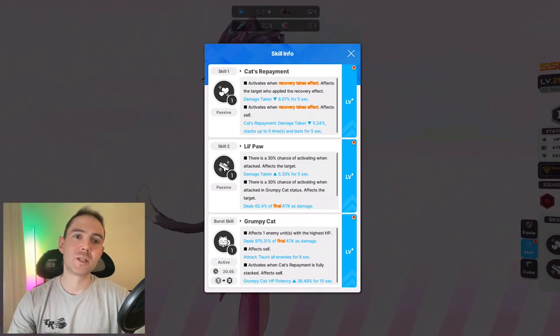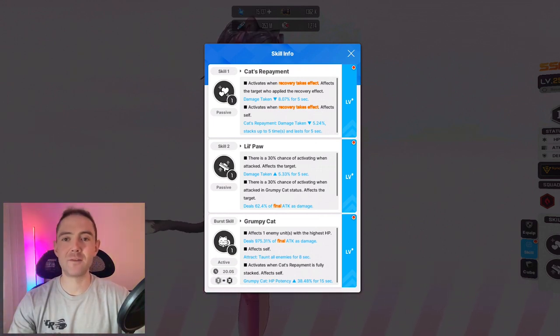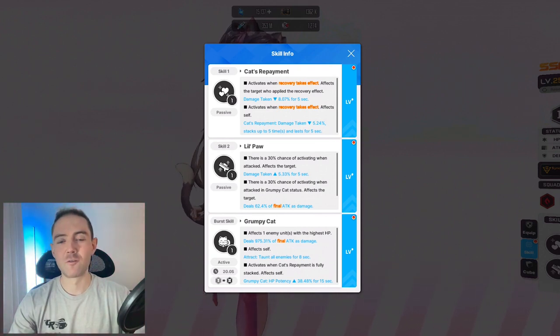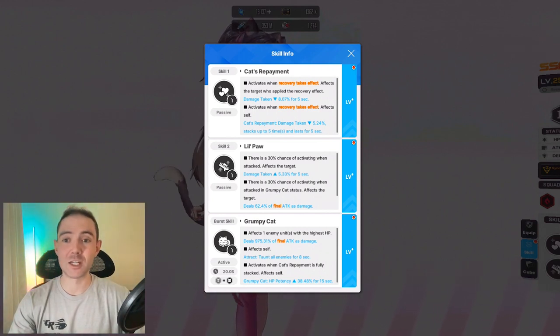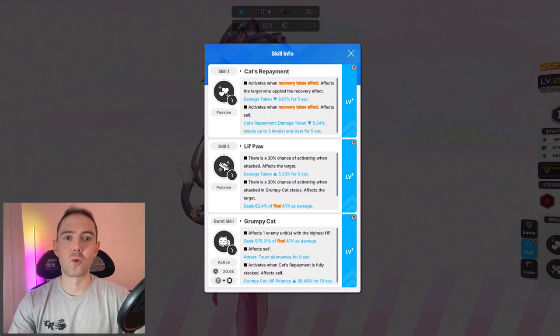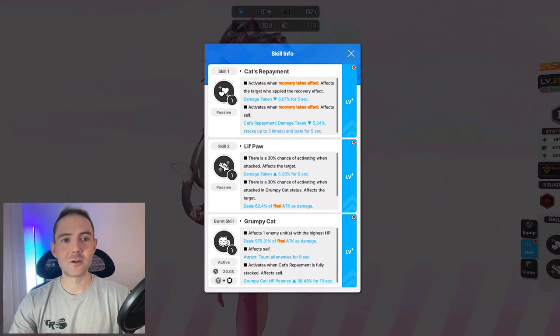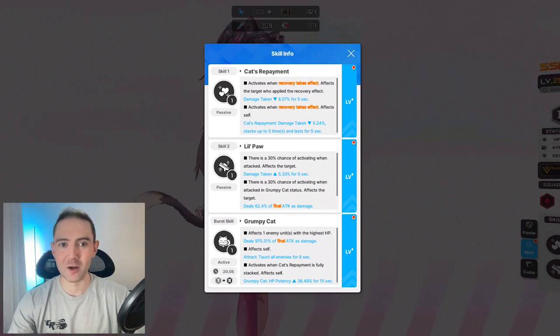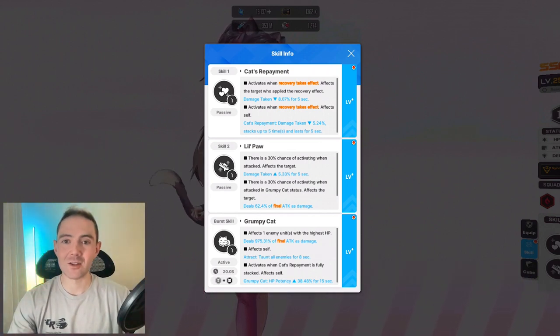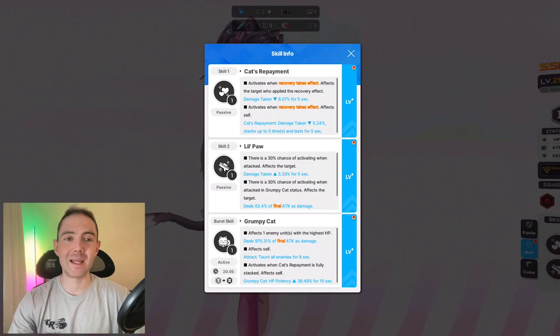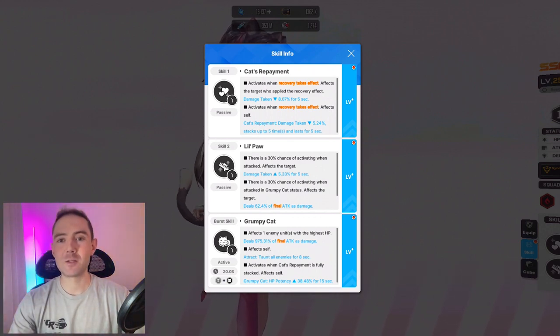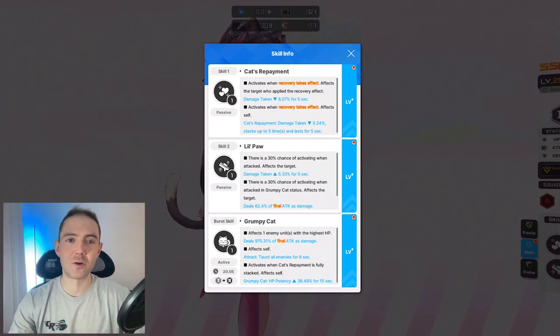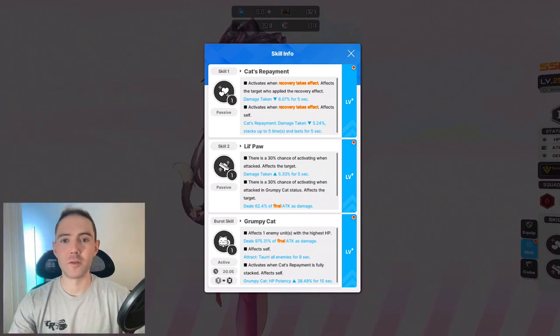Skill 2 says that there is a 30% chance of activating when she takes damage, and reduces damage taken by a small percentage for 5 seconds. And if she's under the burst effect, there's a 30% chance for her to deal a large percentage of her final attack to the enemy. This skill is all pretty underwhelming, to be honest. What is more whelming is the last line that straight up gives her a 60% HP bonus at the start of the battle. This makes her HP pool extremely high and can usually keep her alive long enough to get all the stacks from her first skill.